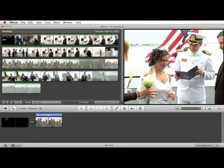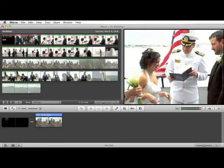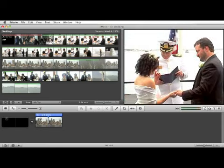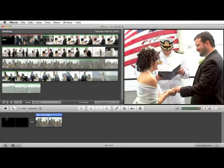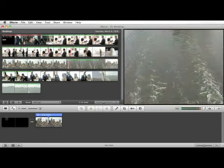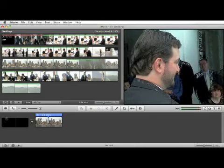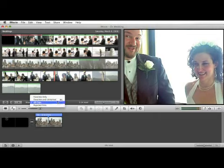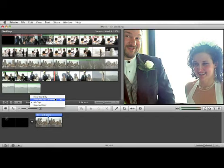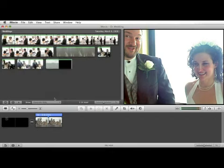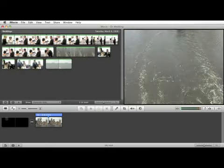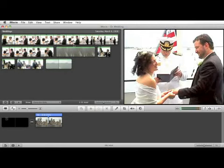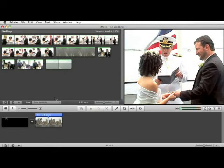We've already marked some of our clips as acceptable or as rejects, and if you come down here where it says show, there's a pull down menu where you can select which clips you want to view in your event window. You can just view the favorites. When I choose that, you can see just the clips we marked as favorites show up.